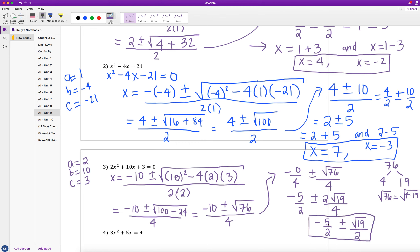We leave that as our final answer because −5/2 and √19/2 are not like terms and cannot be combined further. We do have two answers because of the plus or minus: negative 5/2 plus √19/2, and negative 5/2 minus √19/2.